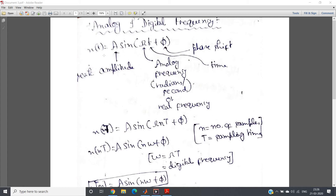Hello friends, in this particular video, I am going to discuss analog and digital frequency and some important points related to the frequency response of a filter, whatever I have discussed in my previous videos.